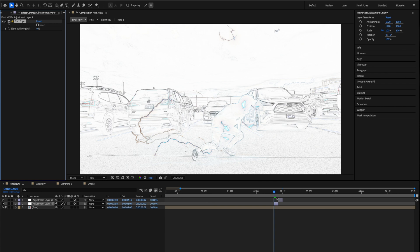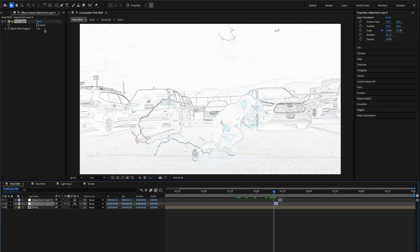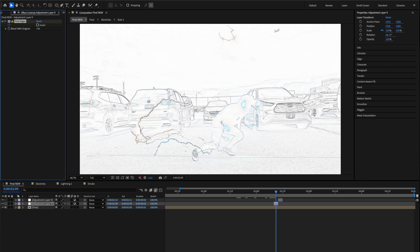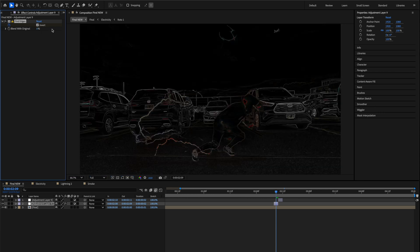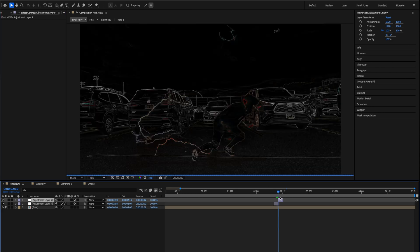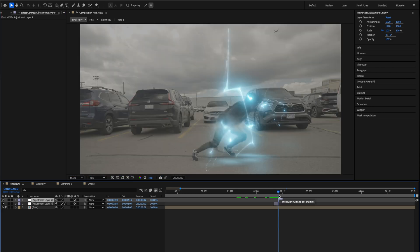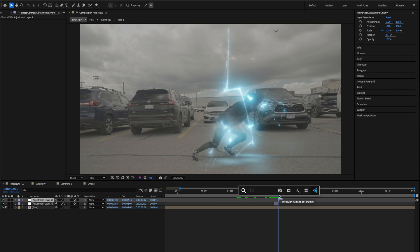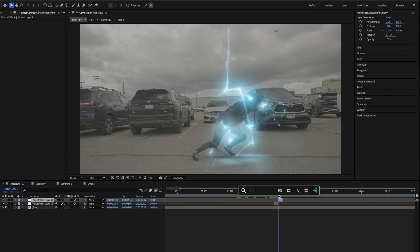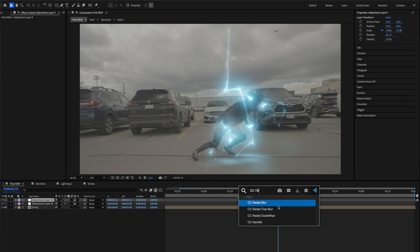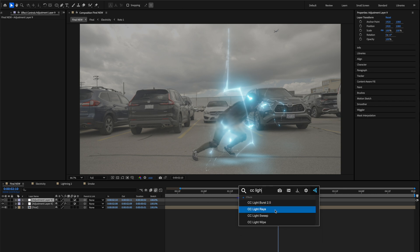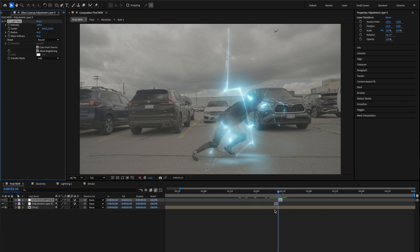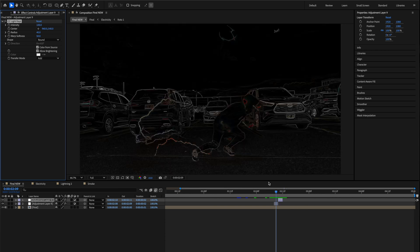When everything was done I added what I would call the sweeteners essentially, and I added an adjustment layer and put the find edges effect on there and then keyframed the inversion of it to happen only for two frames before I added another adjustment layer where I added the CC light rays effect. And that was just another sweetener that we see a lot in animes and stuff actually when energy or blasts go off, and this is just another creative piece that you can add—you don't need to—but it's something I feel just adds that extra bit to the image to make it pop when you see something happen.